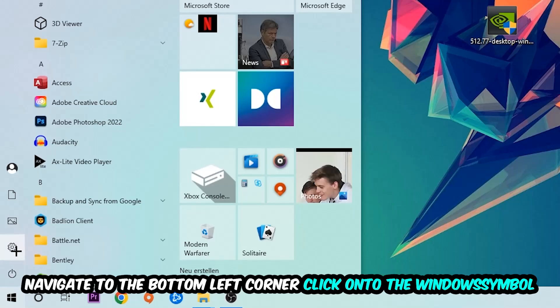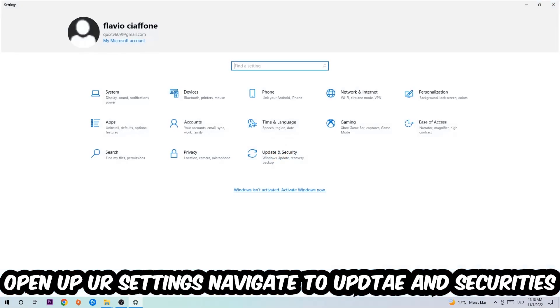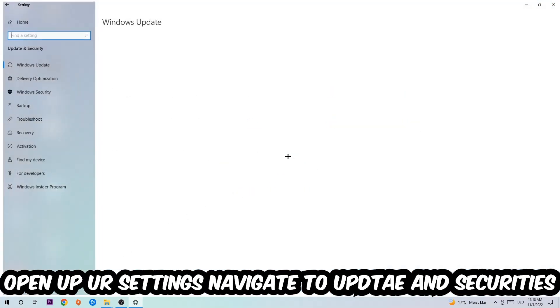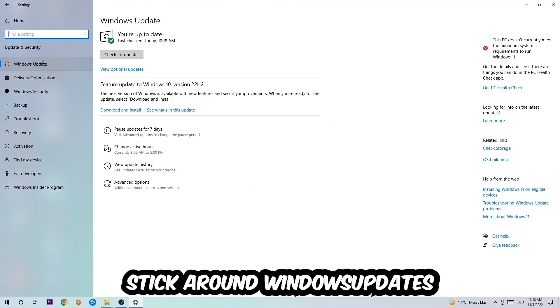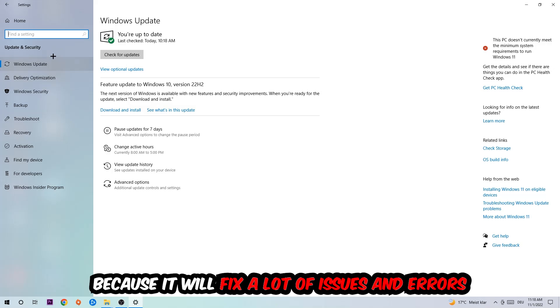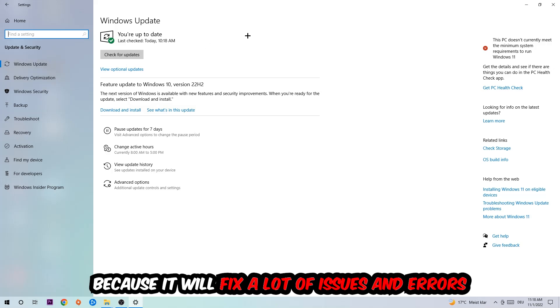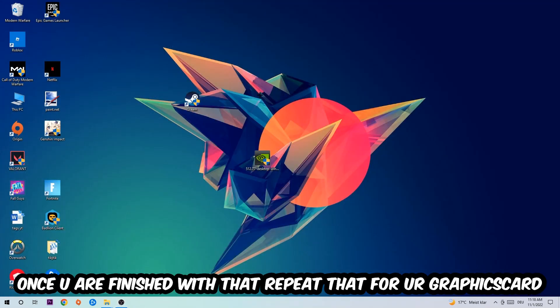Afterwards, close the Task Manager and navigate to the bottom left corner. Click the Windows symbol, open your Settings, navigate to Update and Security, then Windows Update. What I want you to do here is simply download the latest version of your Windows driver because it will fix a lot of issues and errors.